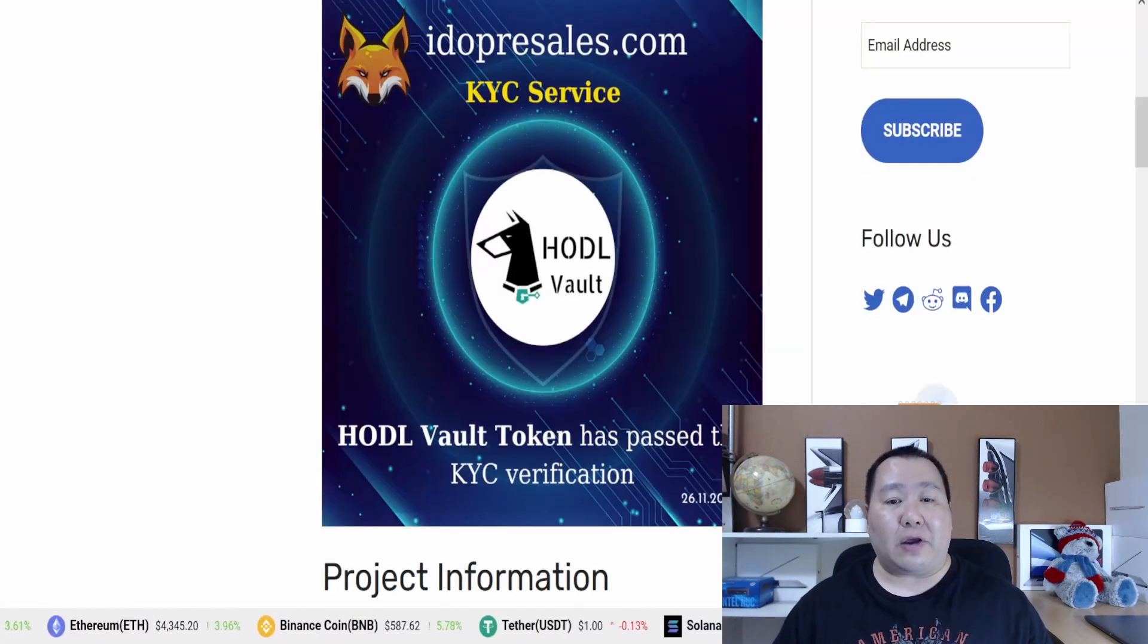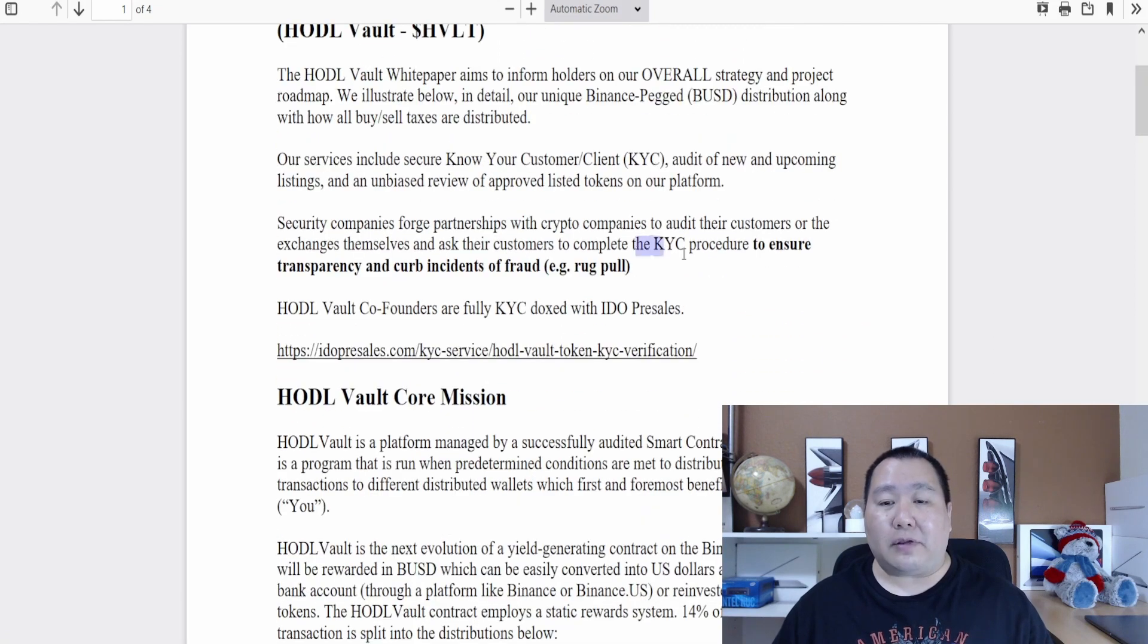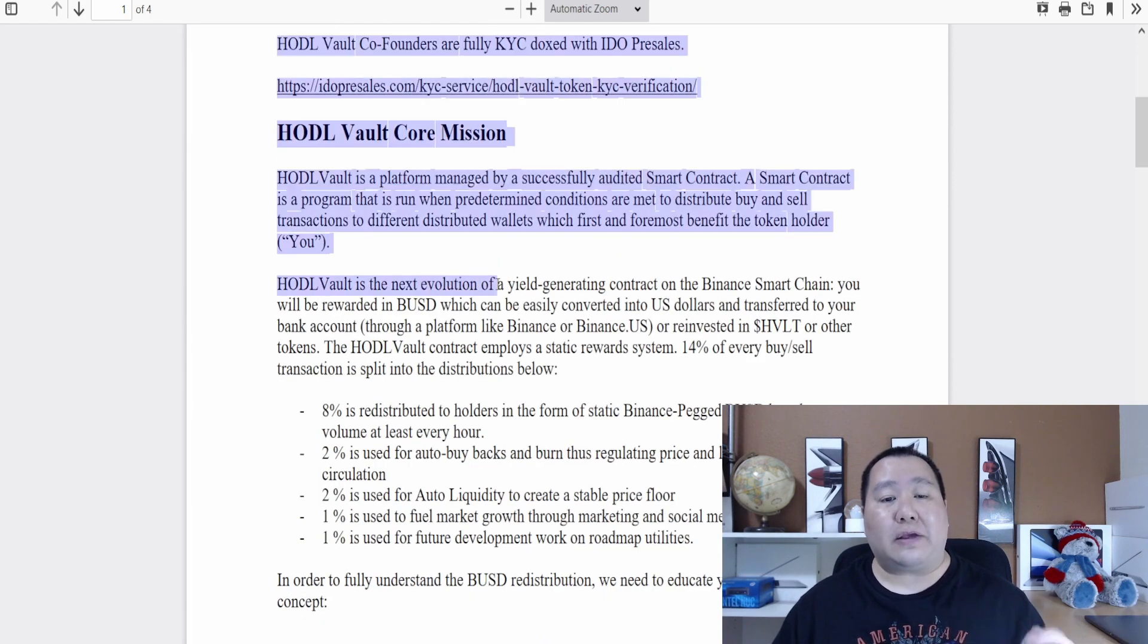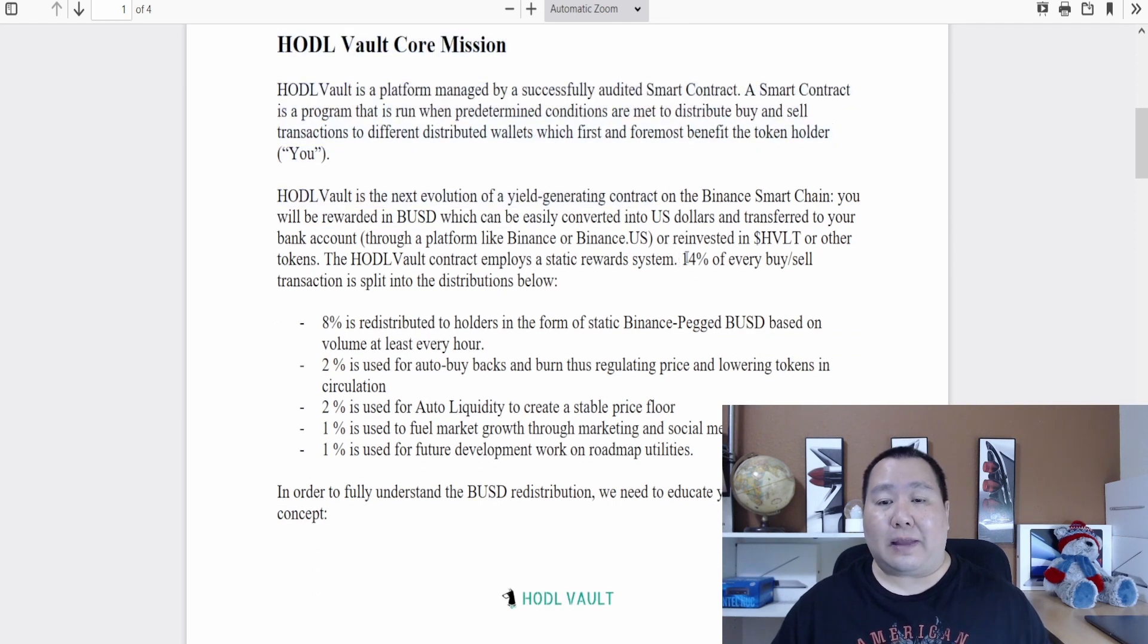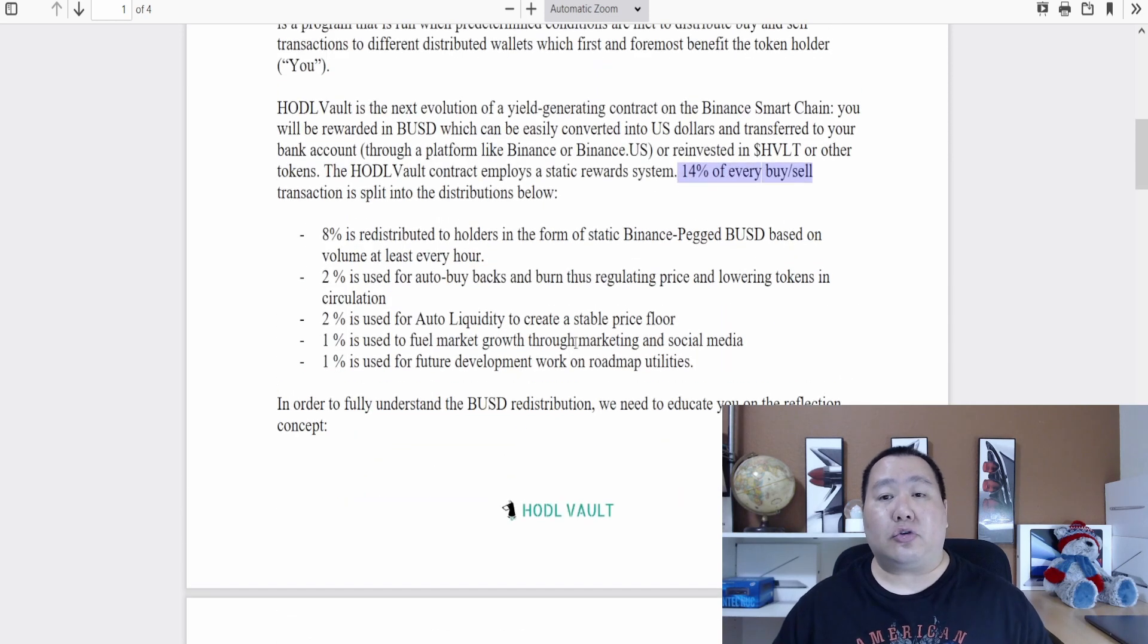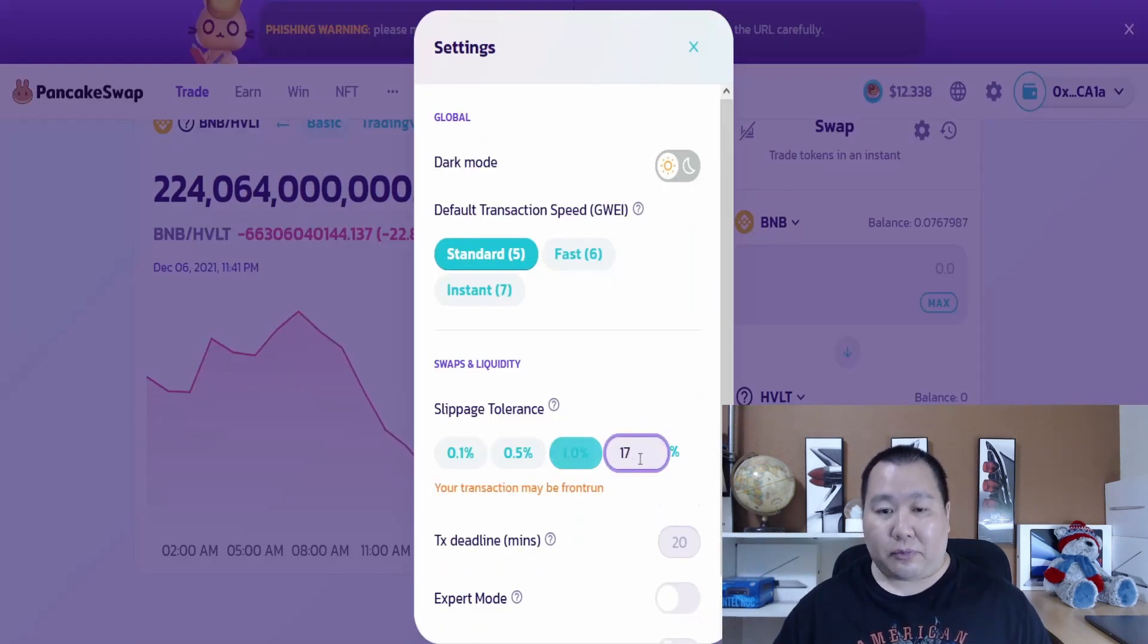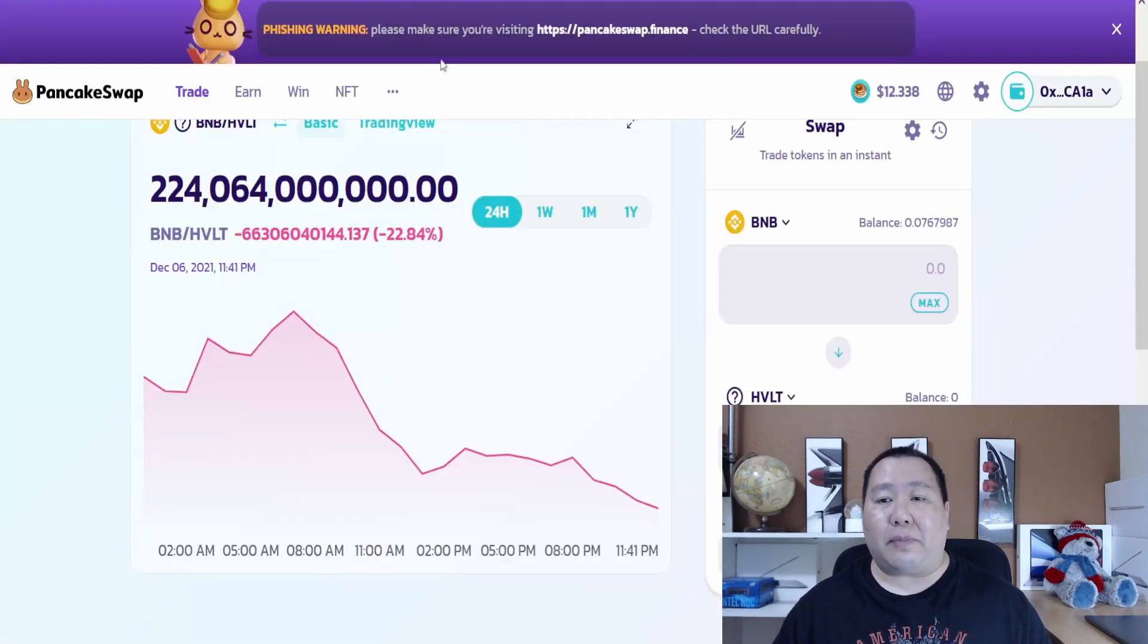Make sure you take a look at their whitepaper. As you can see here, they did the KYC verification to ensure that they're transparent and to curb incidents of fraud such as rug pulls. Hadova is the next generation of a yield generating contract on the Binance Smart Chain. You will get BUSD rewards and it's the most flexible reward token. The tax is 14% on all buy and sell orders so you want to set your slippage to 17%. Just click the cog wheel and put 17% right here. You can also buy on Poopcoin charts by simply hitting the trade button.